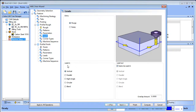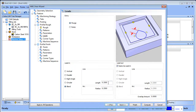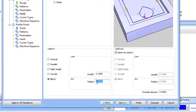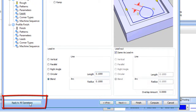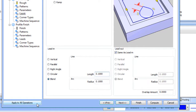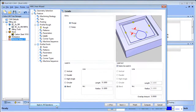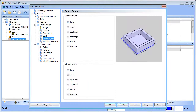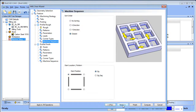Now we set our lead-in and lead-out. I'll choose Blend, set it to 0.1, and that gives us our lead-in and lead-out. I want the same lead-in and lead-out on the finish pass, so I'll click 'Apply to All Operations' — that will add it to the finish pass as well. Choose Next. Corner types, I'll leave the defaults and choose Next. Sequencing, I only have one shape so I'll leave defaults and choose Next.